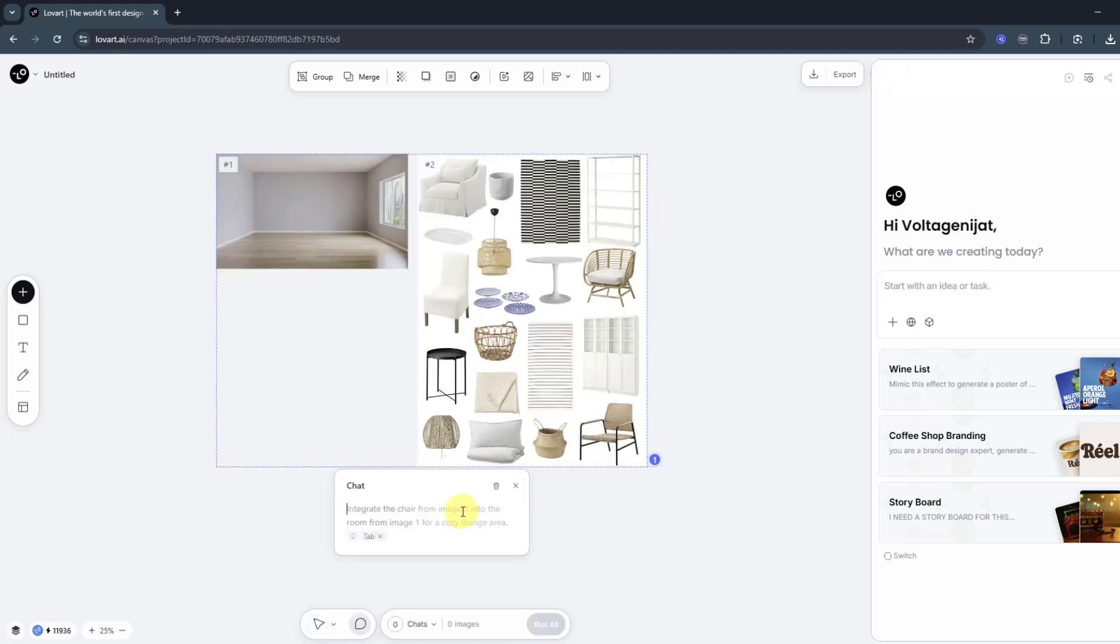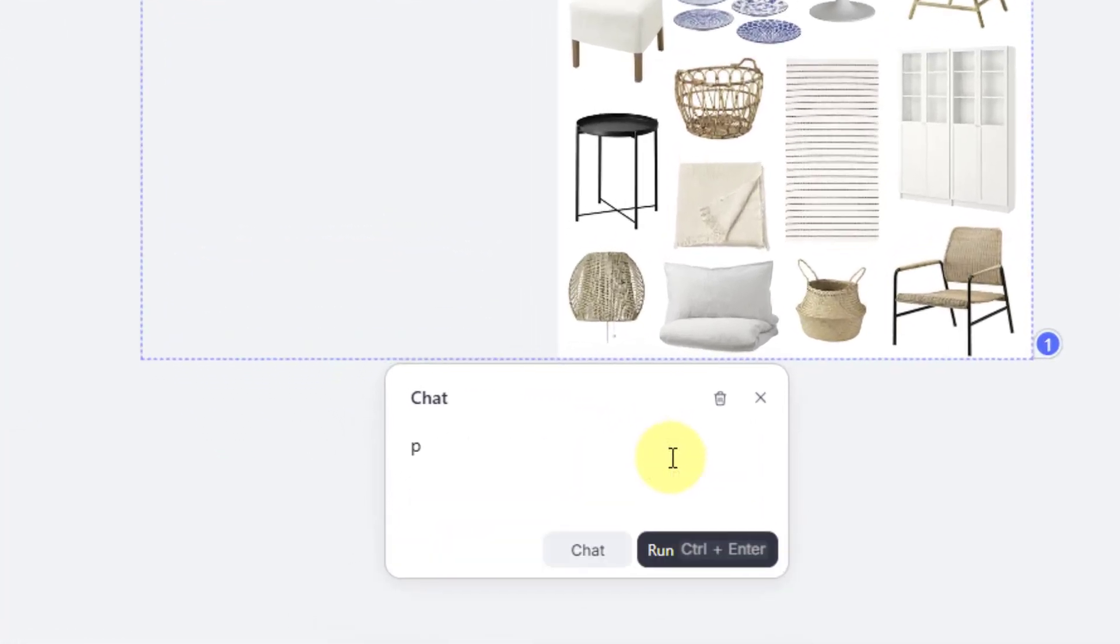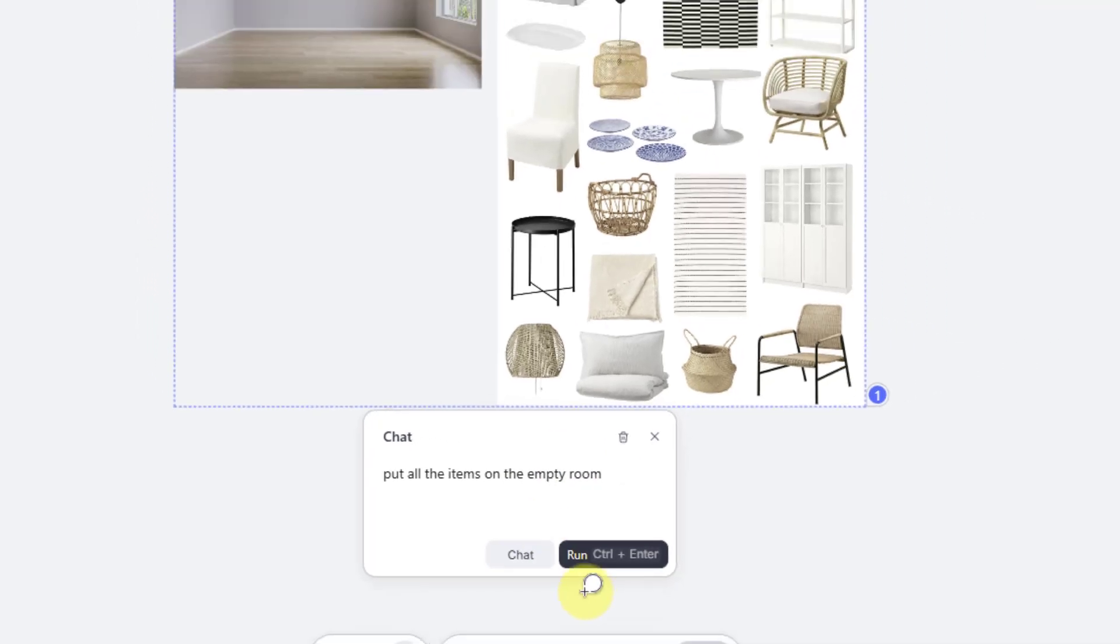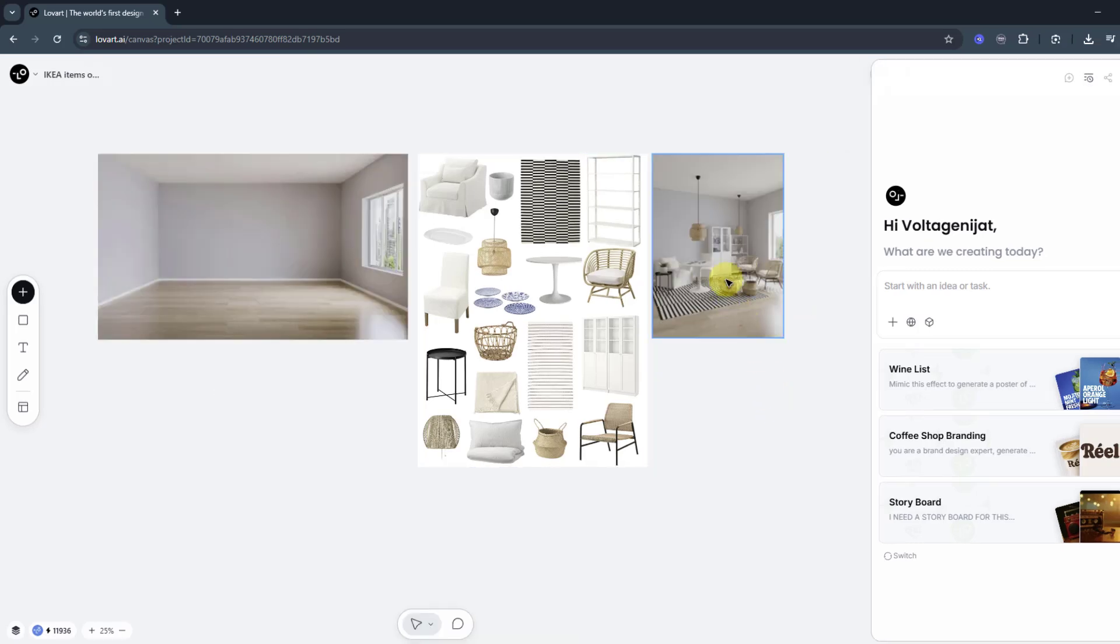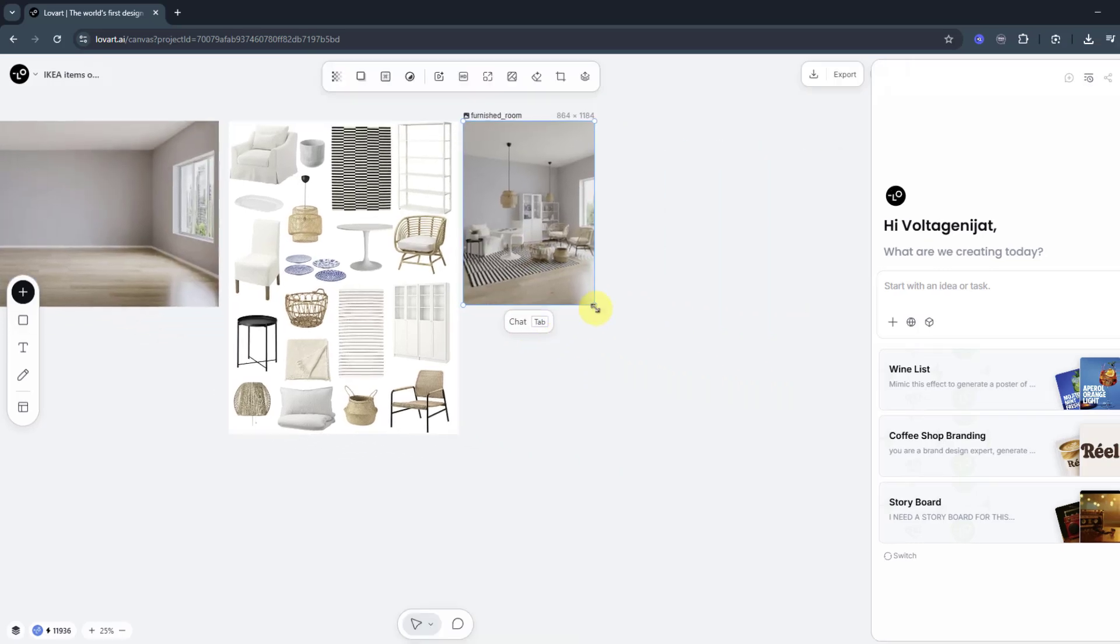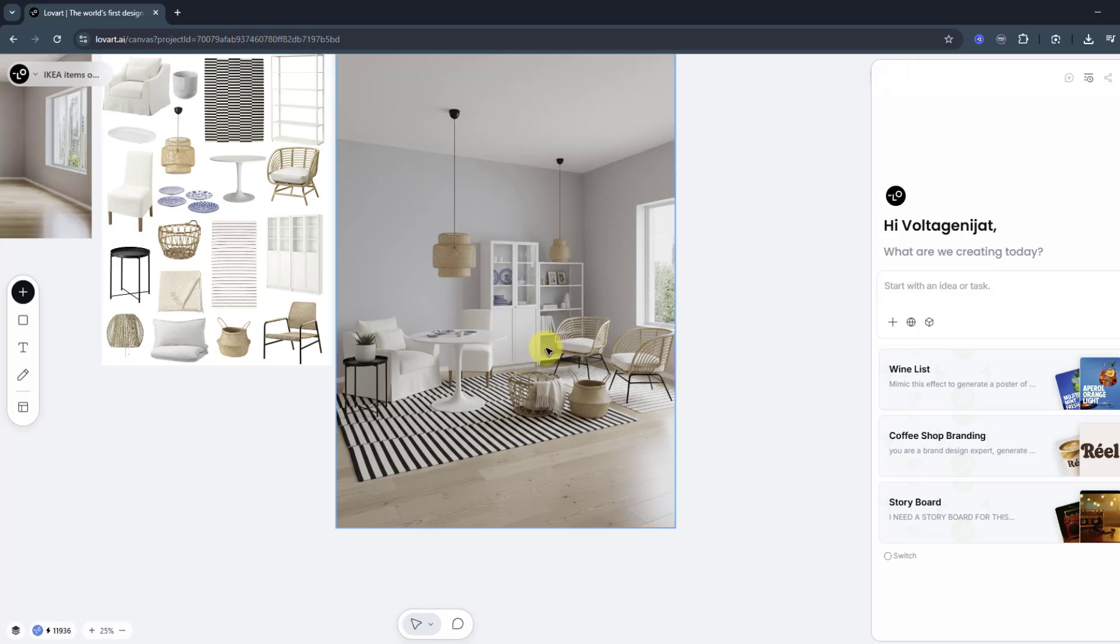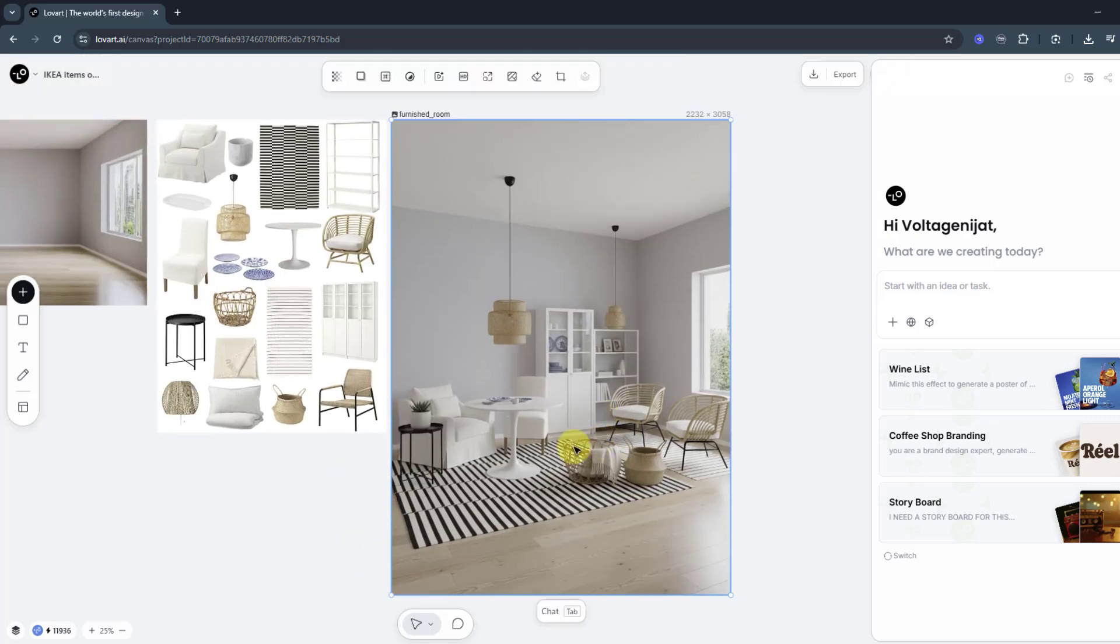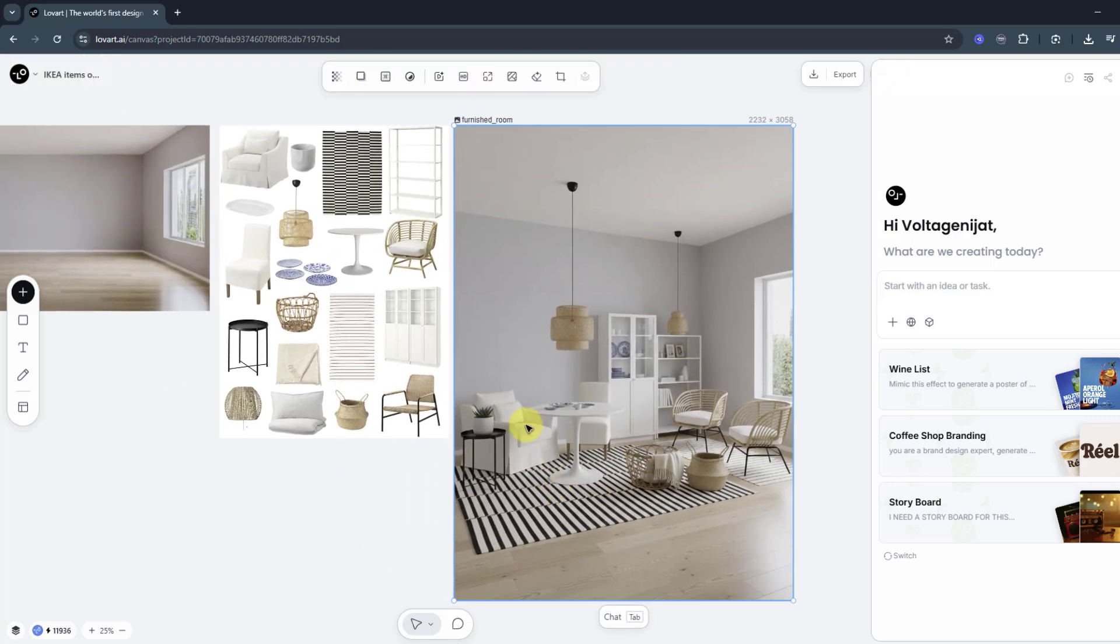Again, we can use this AI prompt or we can write 'put all the items in the empty room' and click run and wait for results. Okay, here we go, image is ready. Let's change size to see details. We can see the sofa here and lamps. It added lighting and texture - it's very good. It really works for me, I like it.